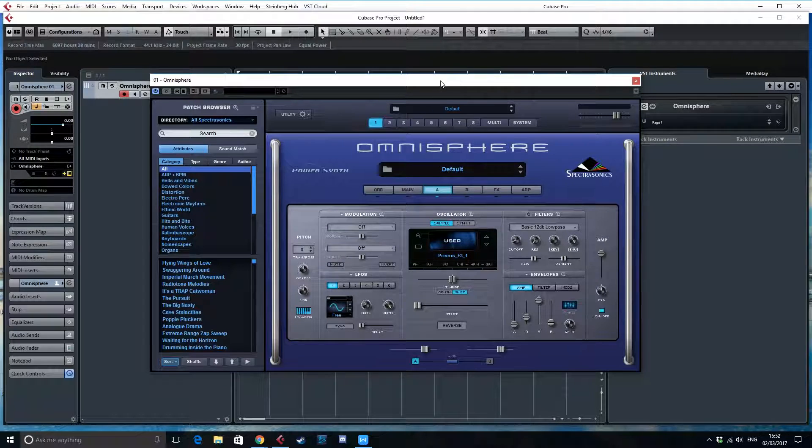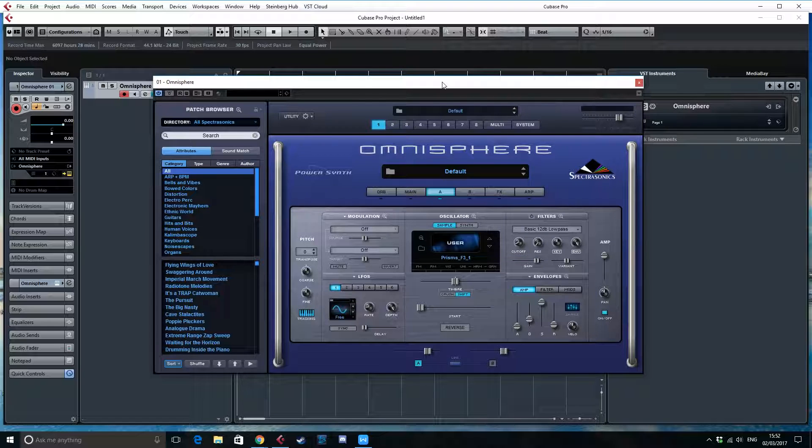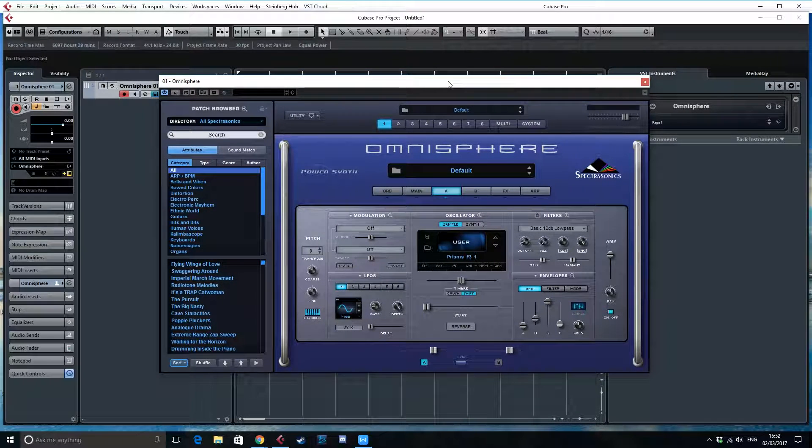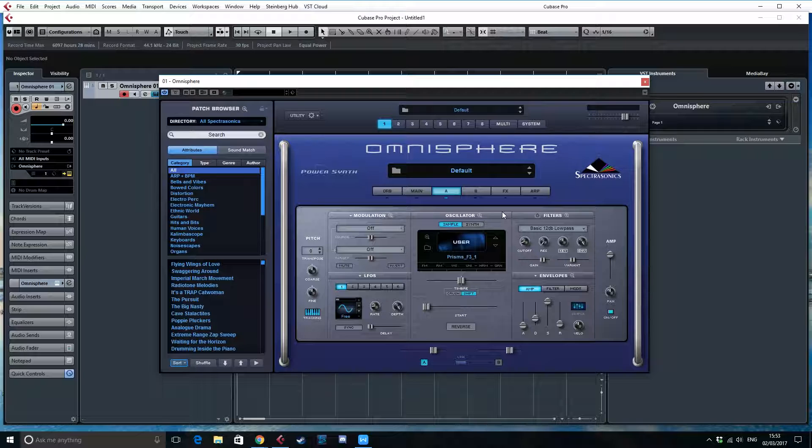Now, there are two negative parts about this option or this function in Omnisphere. The first thing is, it only detects the loop points. That means if you wanted to have the sample normally, like as a one-hit basically, you won't have the chance to do that unless you go back to the software and delete the embedded loop points.